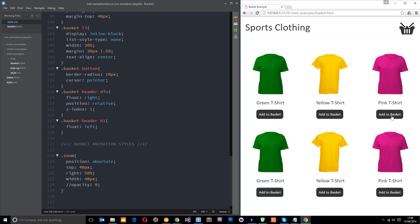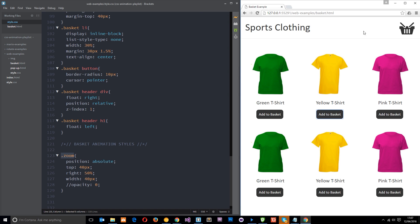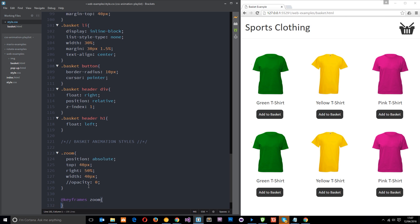So let's go ahead and do that. We need to create our keyframes so we'll say keyframes and then we'll call this zoom. And then what we're going to say is at 0% we're going to have an opacity of zero.